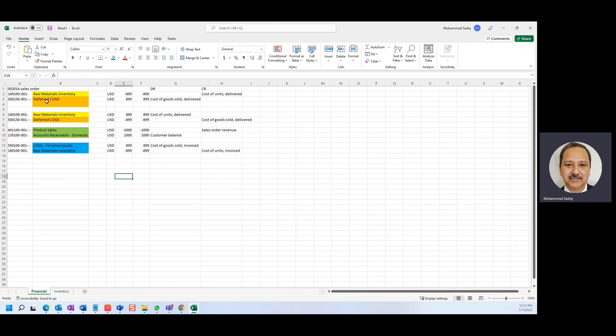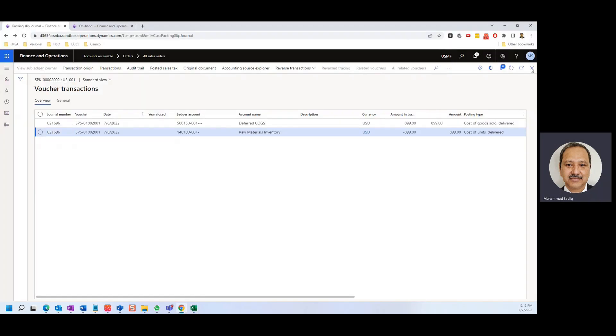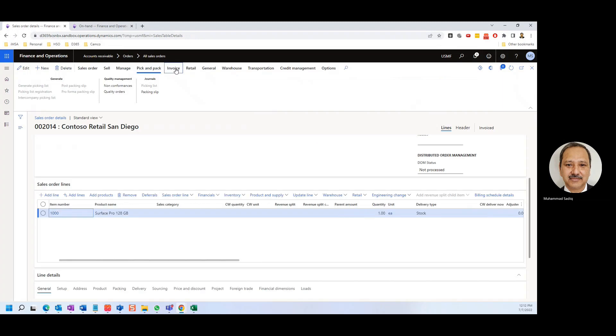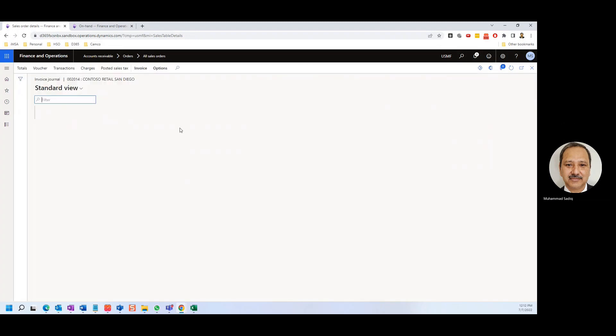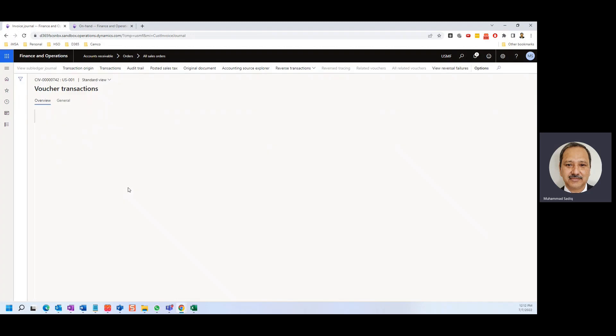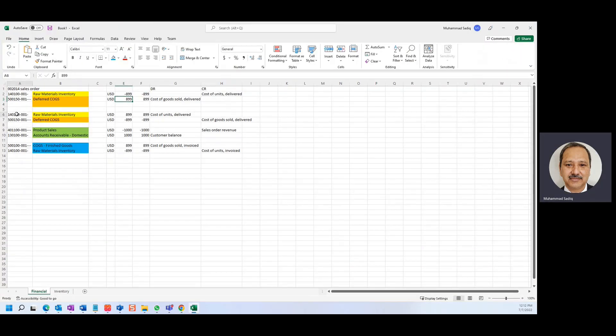So if I show my Excel, so on the packing slip, raw material is credited minus 899 and deferred COGS is 899. If I go to the invoice and show you the voucher for this, these are the transactions. I copied all these here in my Excel sheet just to demonstrate what's happening.